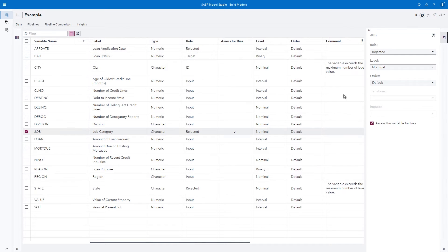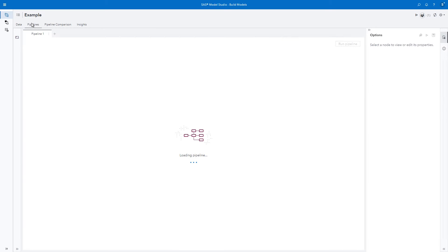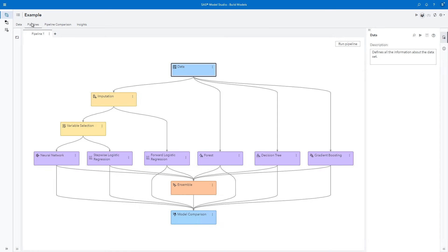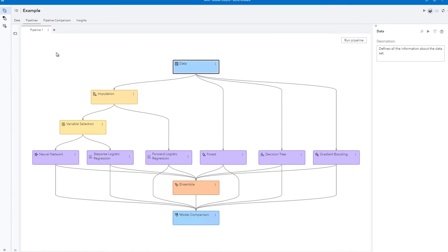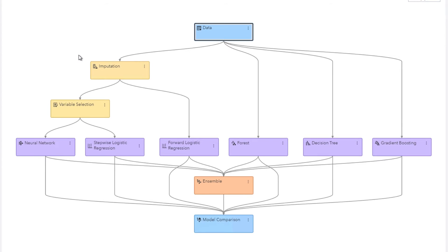By clicking the Pipeline tab, we can see the pipeline that's been generated for our data. After some pre-processing, the data is trained and validated on six models. An ensemble of the six models is also trained, and all seven resulting models are compared.